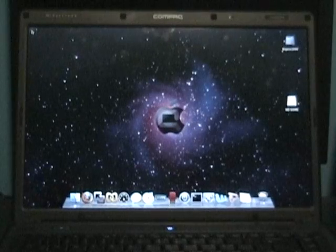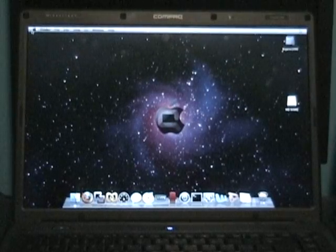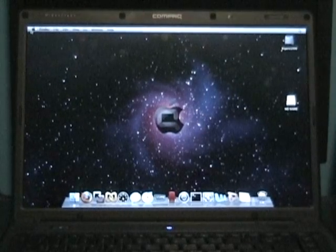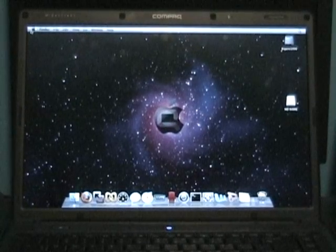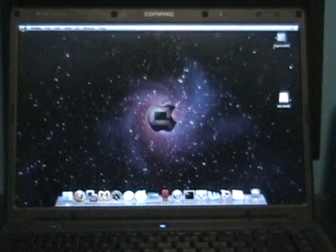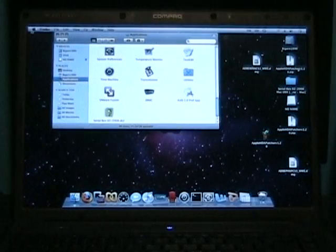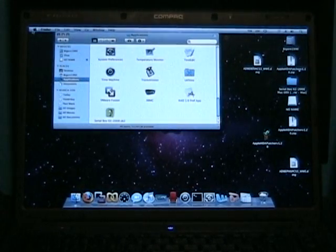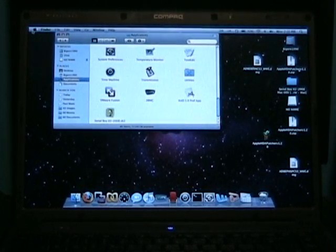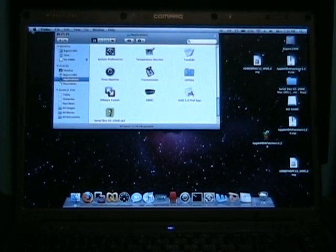That background, thanks to Chris on the insanely Mac forums, nice background. Perfect with this laptop.